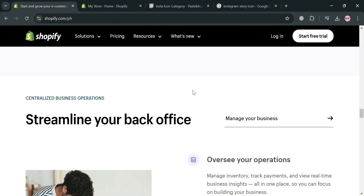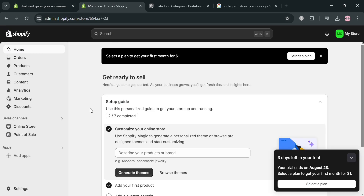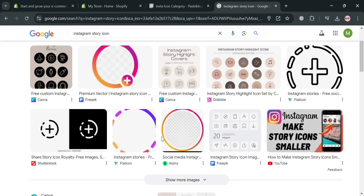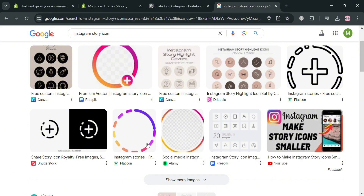To create an account, simply click the Start Free Trial button or the link in the description below. Upon clicking and after signing in, you will be directed to the Shopify homepage. From here, you can start navigating the website with options including home, orders, products, customers, and many more. What we're going to do now is create an animated Instagram story like this one in our Shopify online store.